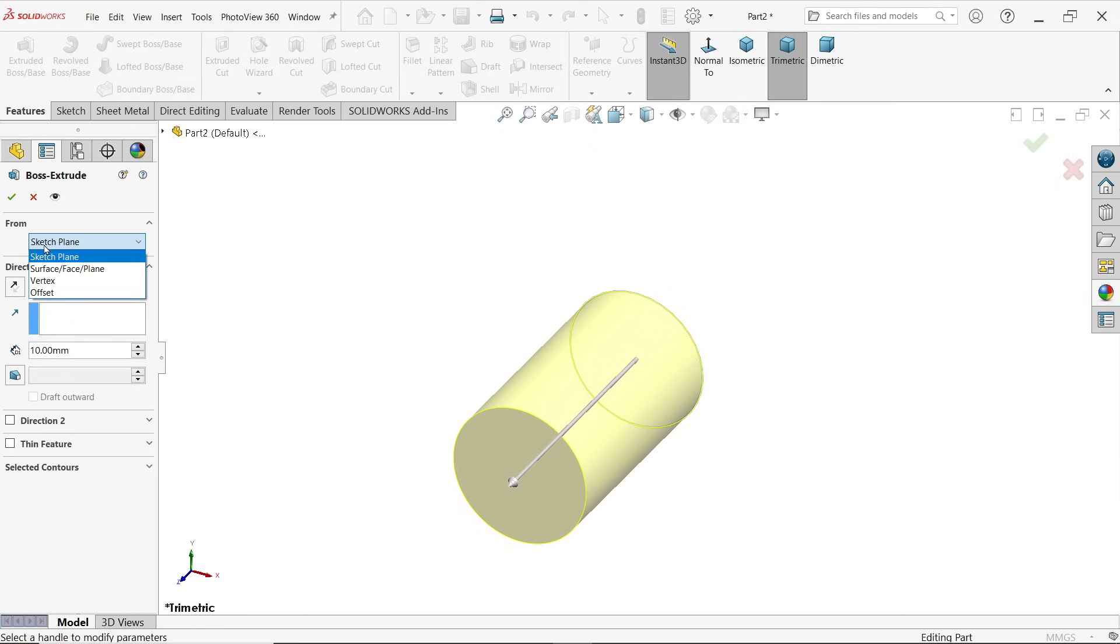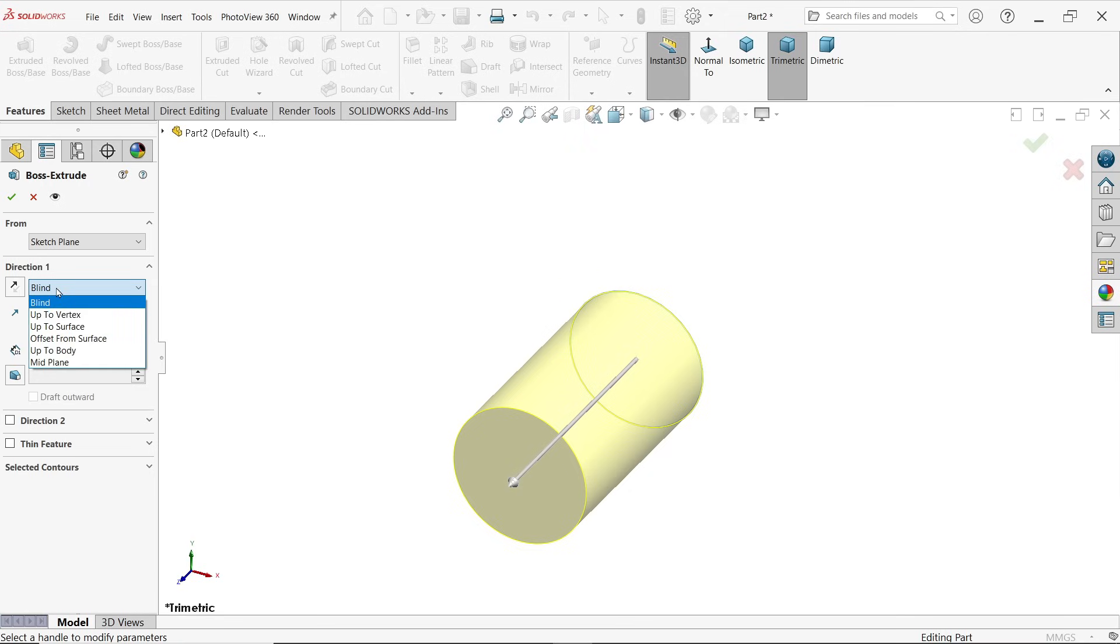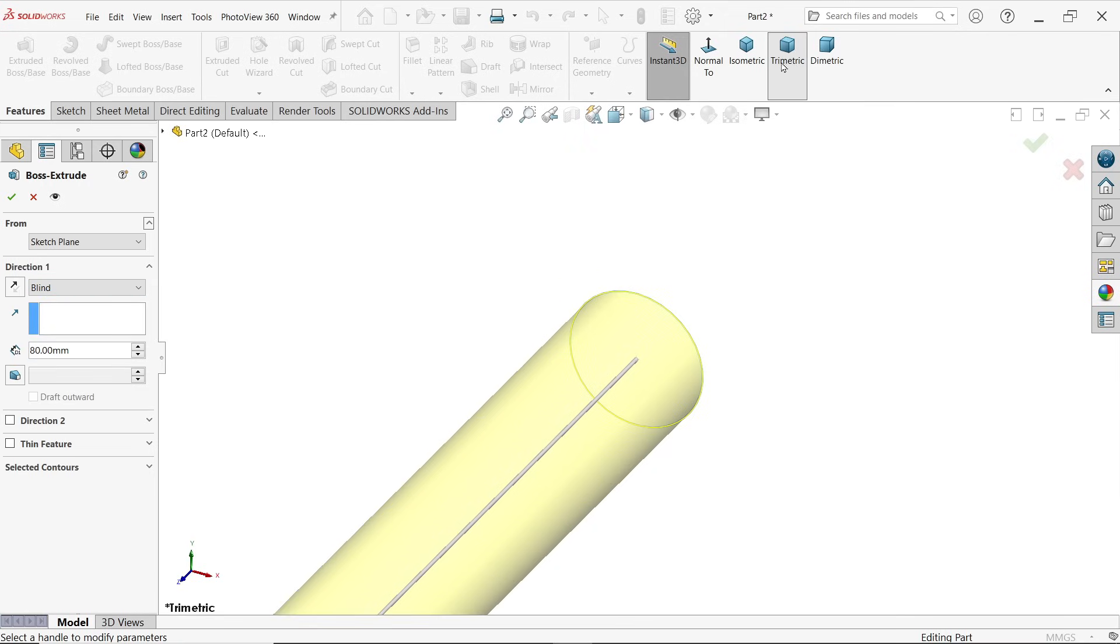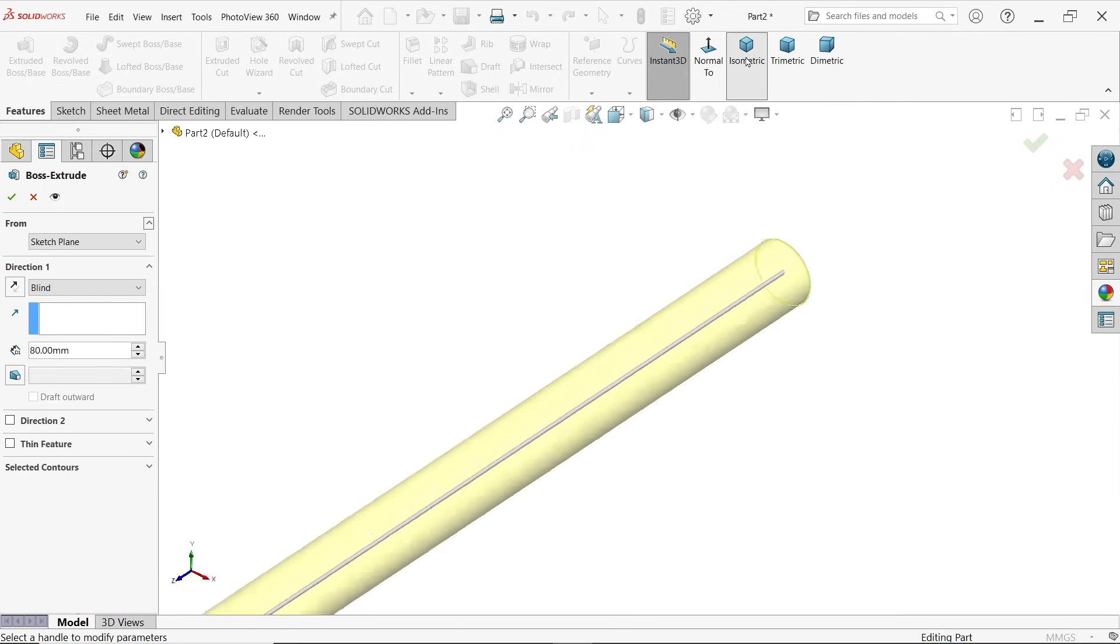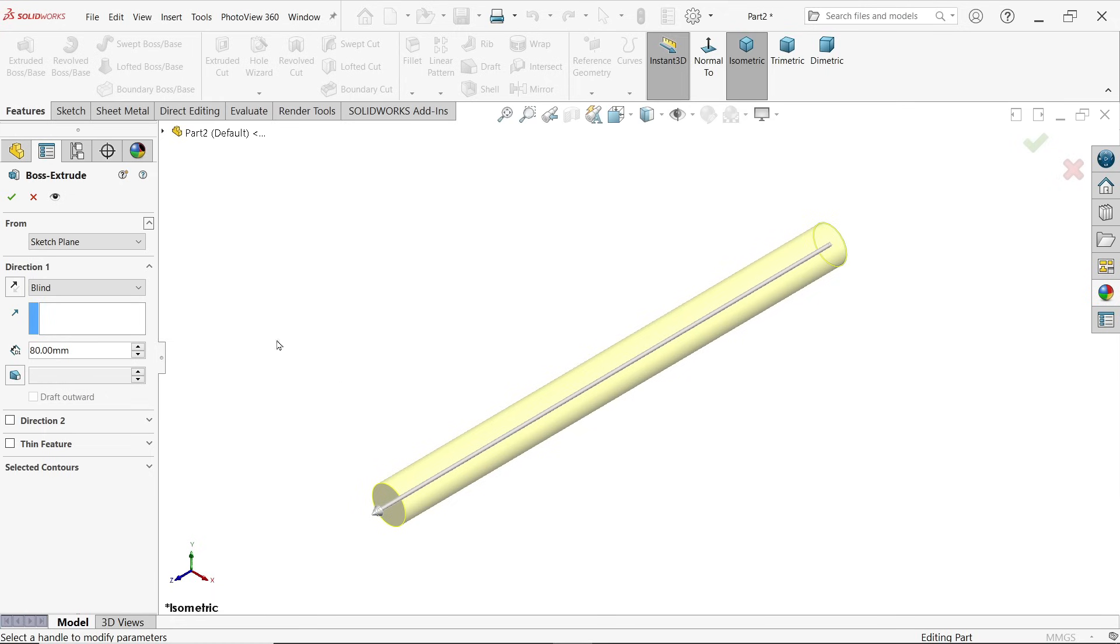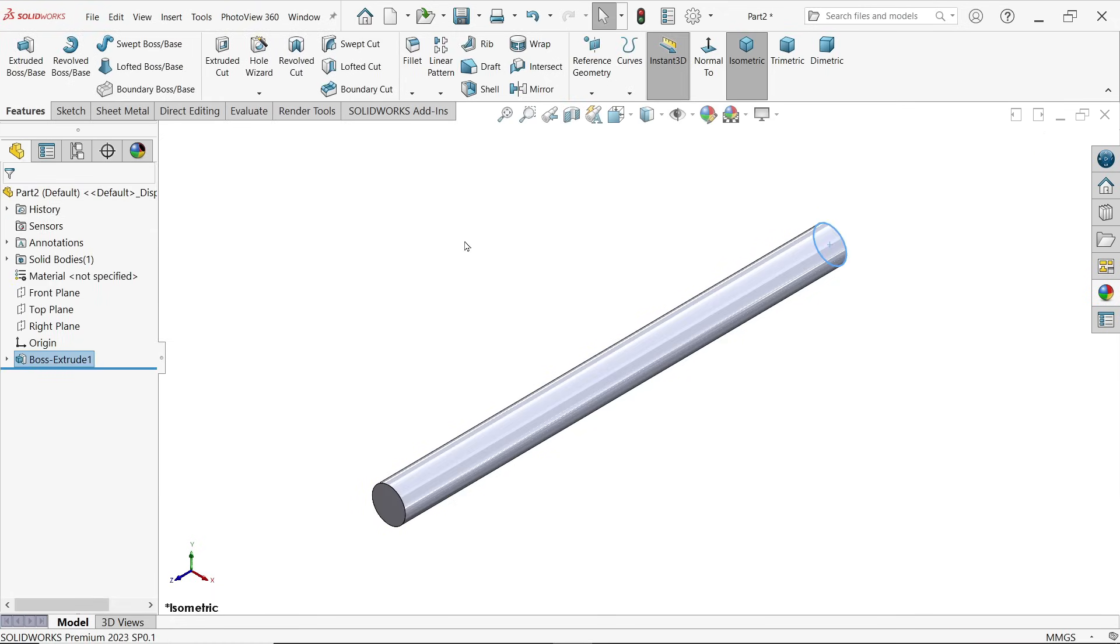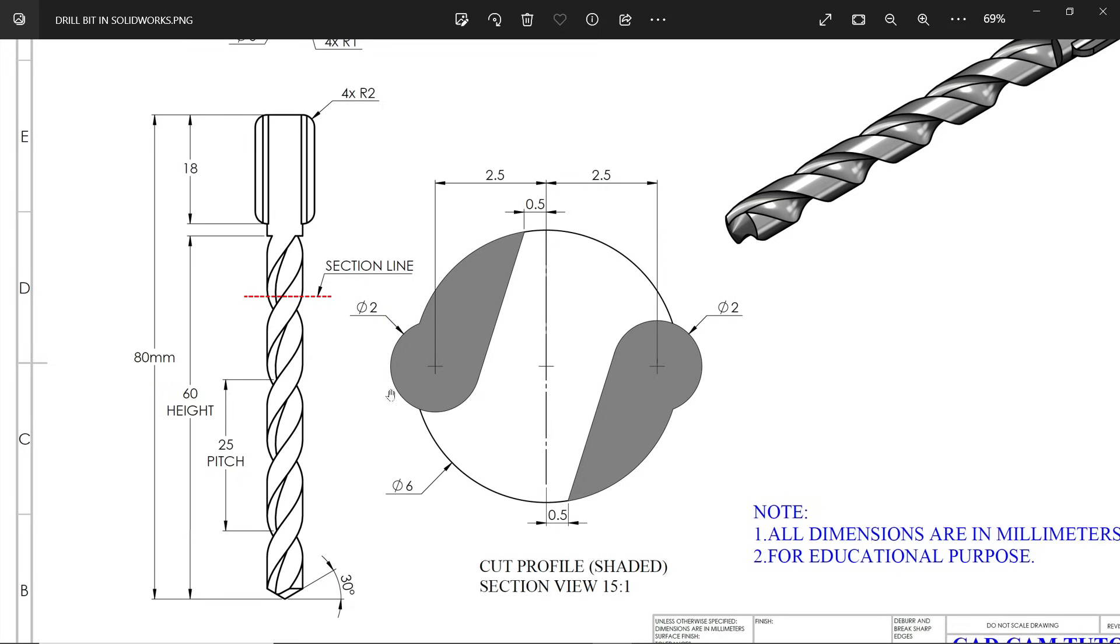Now finish, go to feature and activate extruded boss base. First is start condition, we will keep as is because I want to move in only one direction. End condition also the same. Now let's say 80 millimeters. Isometric view, see okay, here we go.